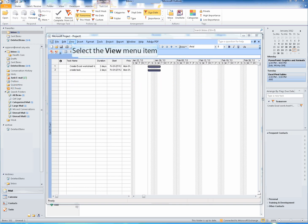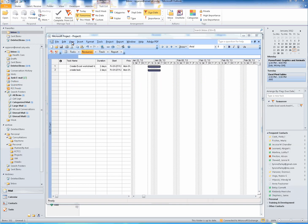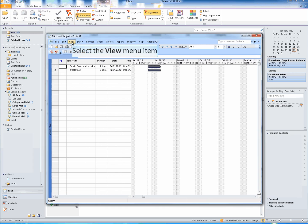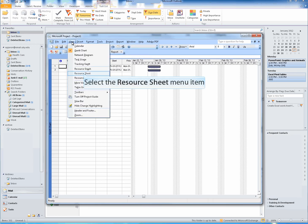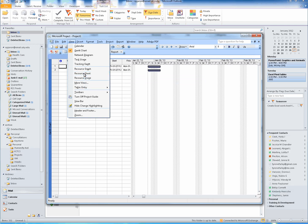To begin adding resources from Outlook, select the View tab. From the View menu, select Resource Sheet.